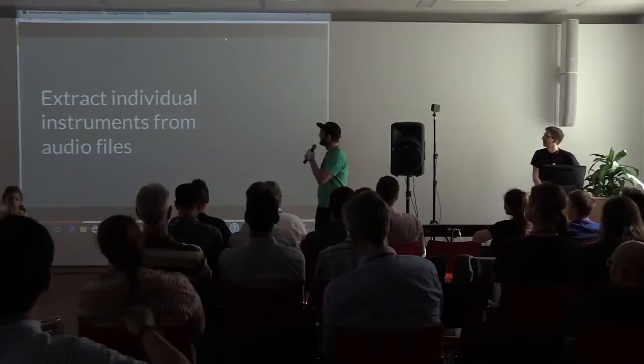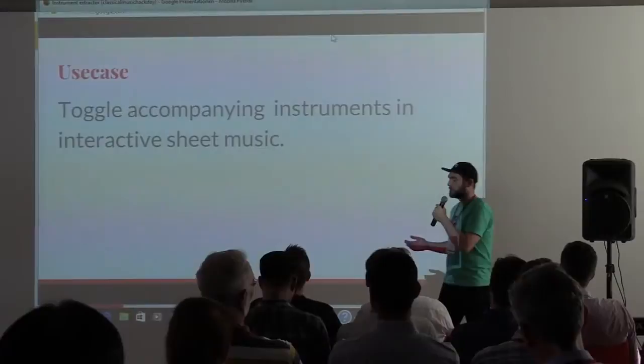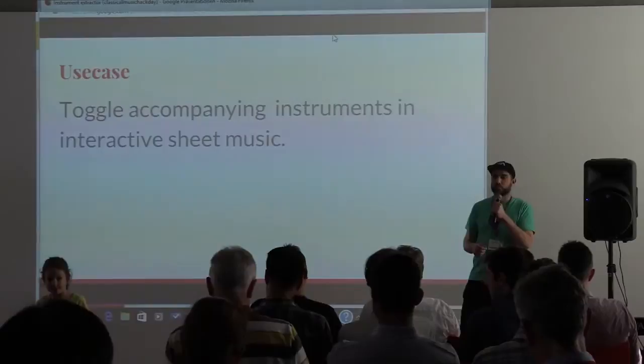What we were trying to do this weekend is to extract individual instruments from audio files and you might ask why would we want to do that? We want to use this when we map the audio files to scores, to interactive sheet music. Then it would be a nice feature if you, as a user, could turn on and off individual instruments and hear it from a different angle with leaving out one or the other instrument. So, this is what we tried to achieve.